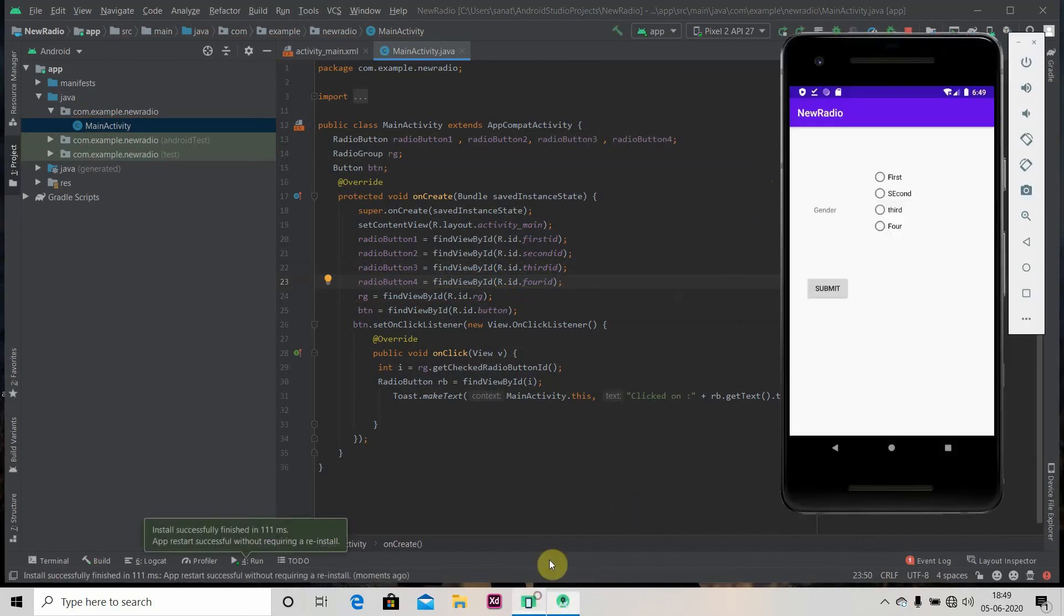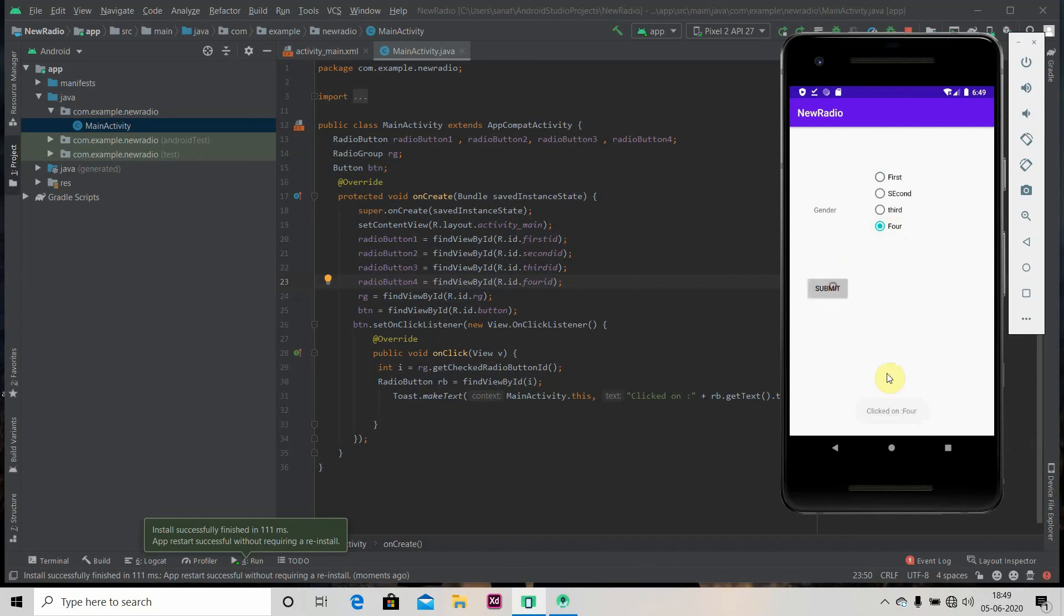Let's see. Submit. Yeah, we'll see the toast as first. Now we'll select four. So this is working.